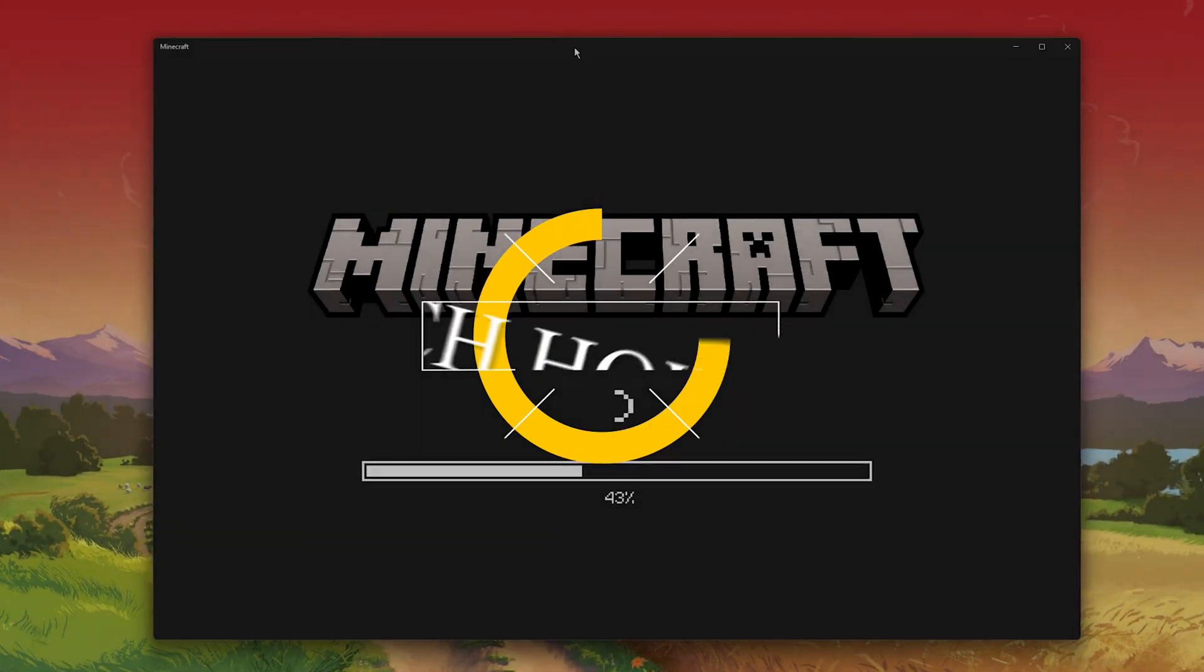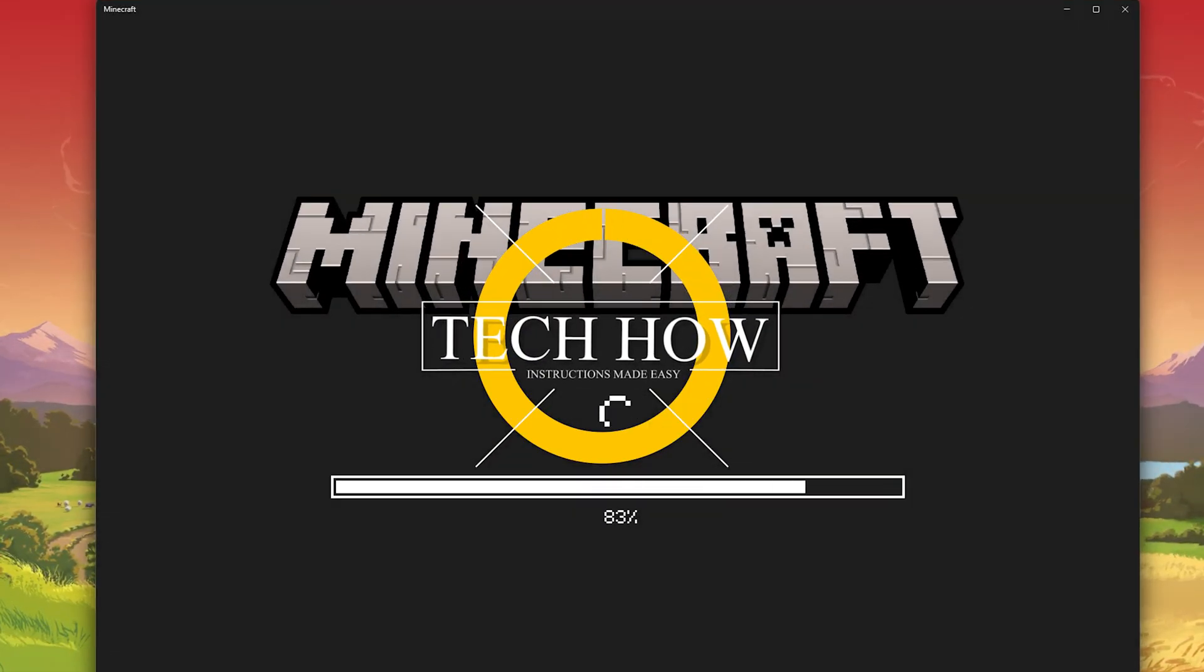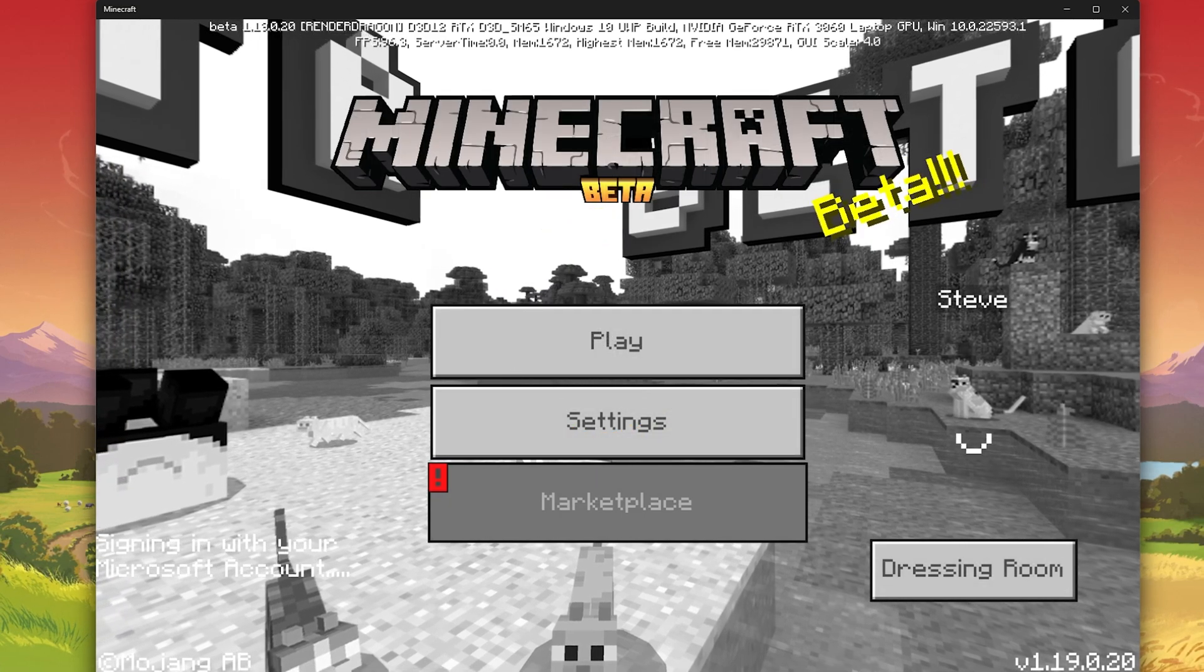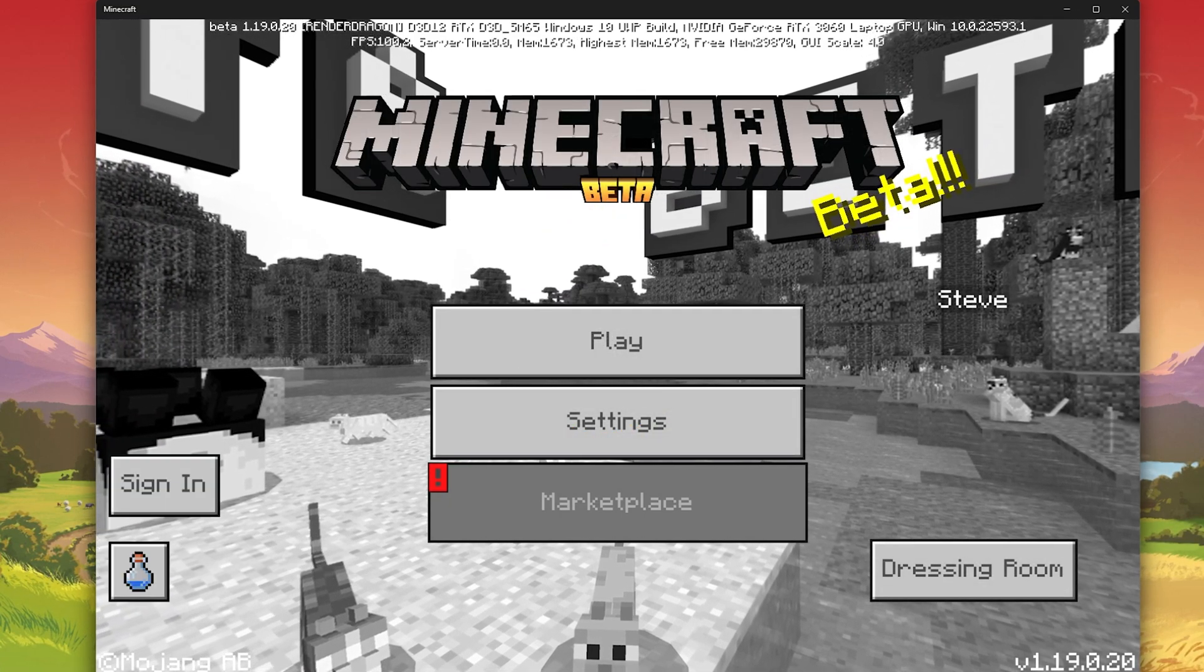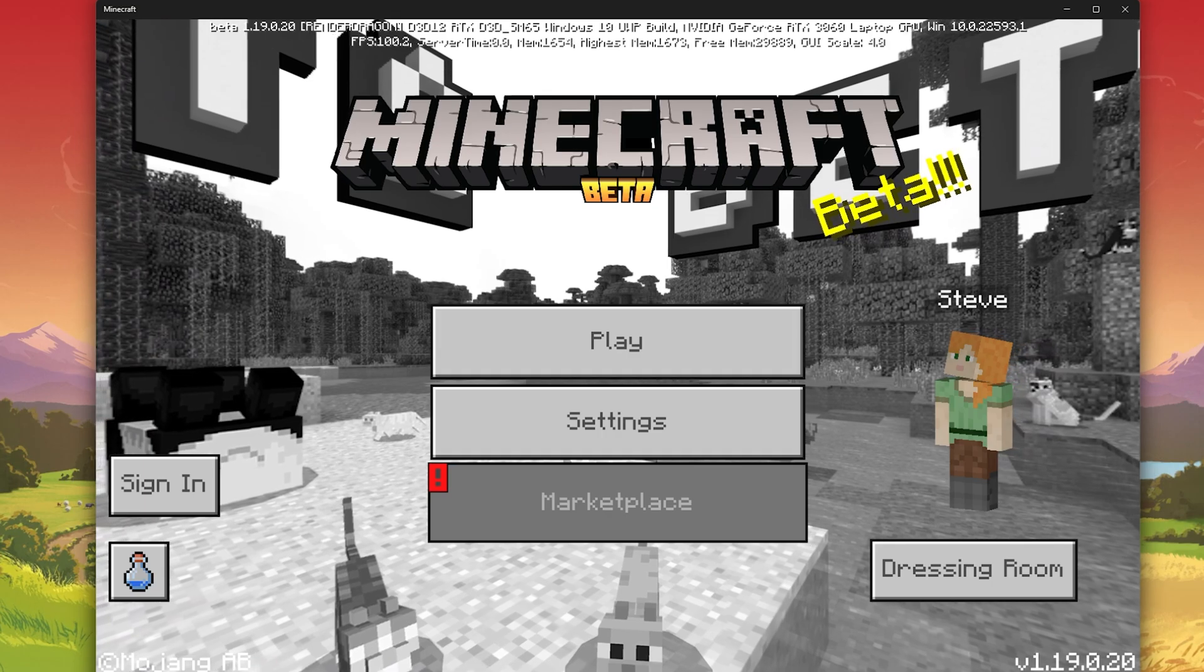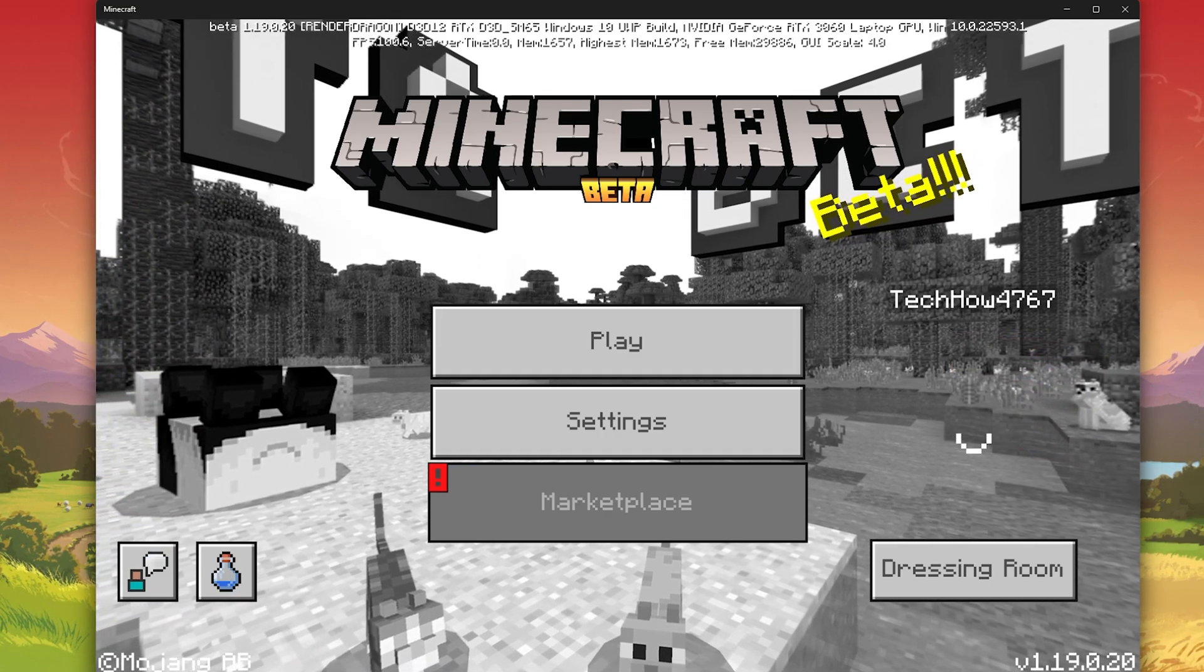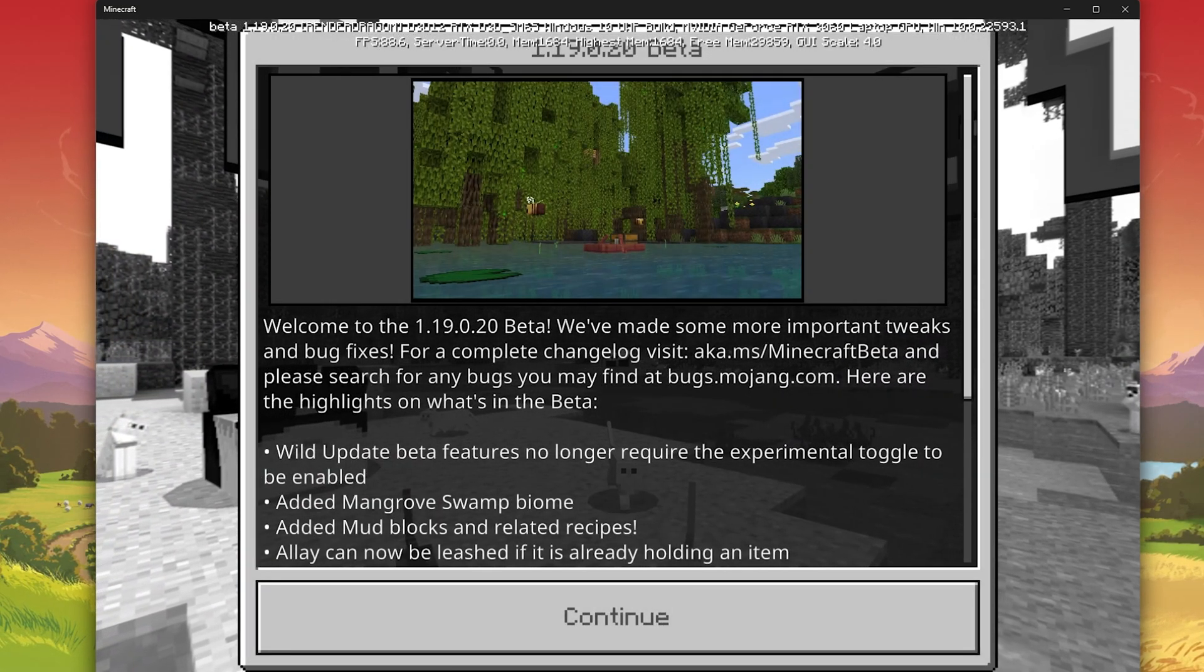What's up guys, in this tutorial I will show you how to fix the failed to login error code guest for Minecraft on your PC. This should be quite an easy tutorial. For more information, click on the first link in the description below.